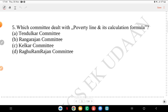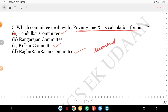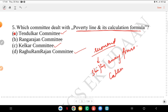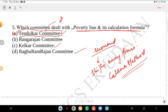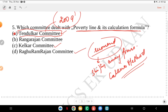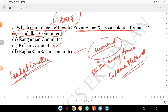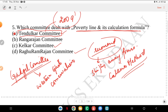Fifth question: which committee dealt with poverty line and its calculation formula? Was it Tendulkar, Rangarajan, Kelkar or Raghu Ram Rajan committee? The answer is Tendulkar Committee. It recommended shifting away from the calories method. This committee's report was put forward in 2009. Another important committee is the Gadgil Committee, which is related to Western Ghats conservation.